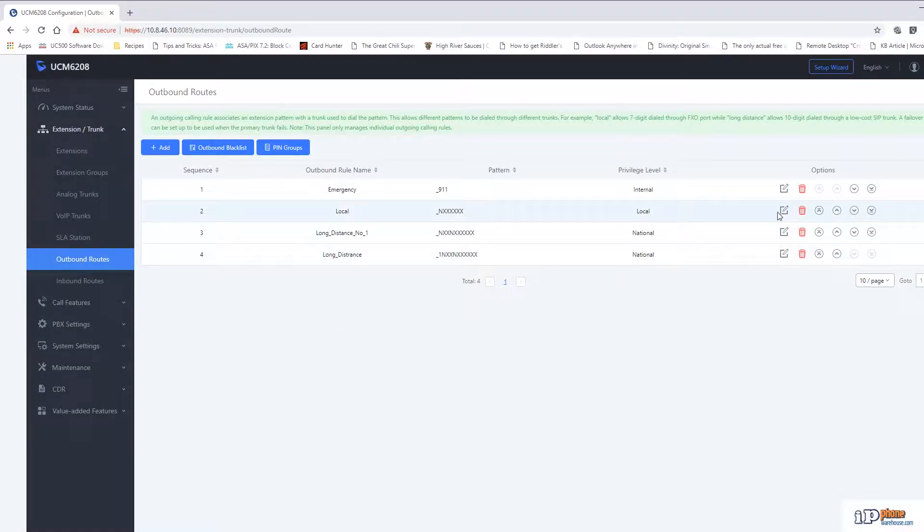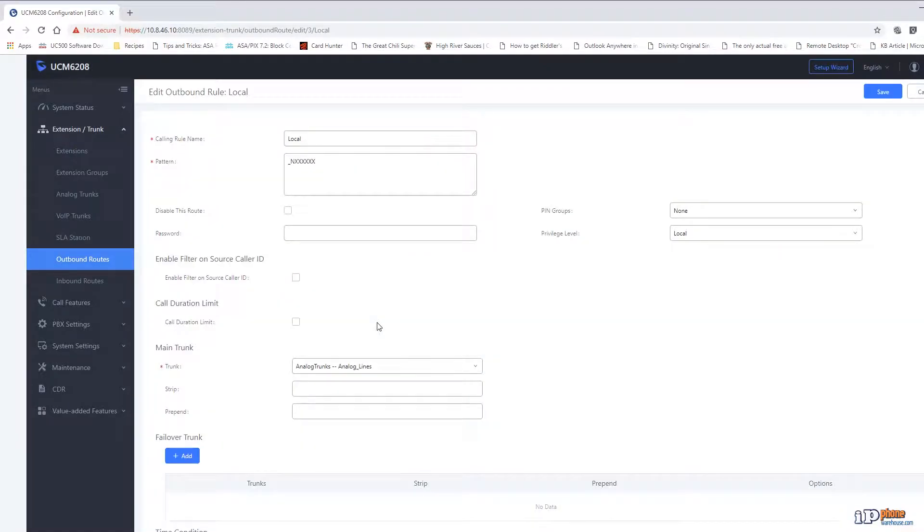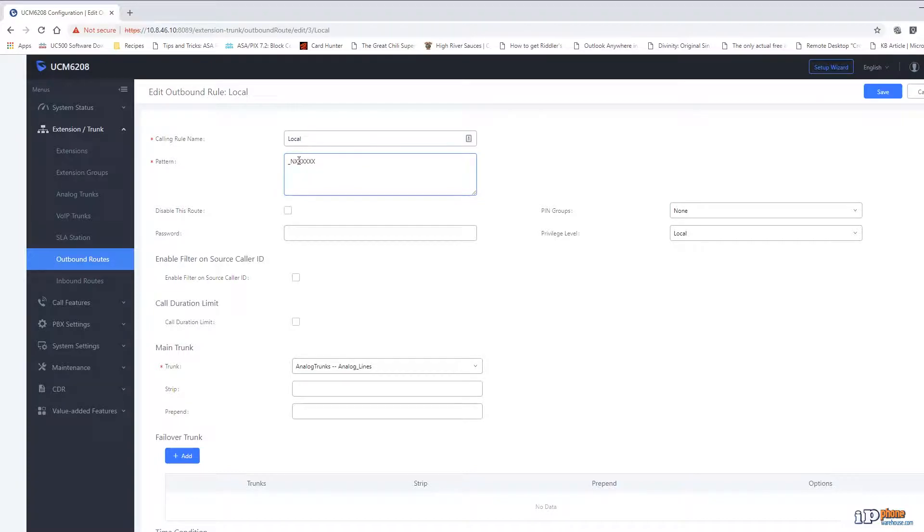The next route is used for local calls. The dial pattern looks for seven digits. The first one is a number two through nine. The last six are numbers zero through nine. The x specifies essentially any number. The privilege level is set to local and that is also using analog trunks to place the call.